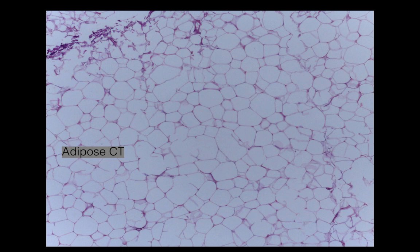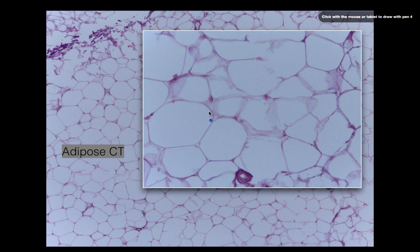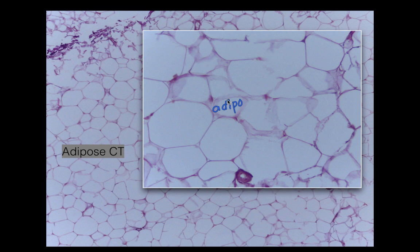Take a moment and see if you can identify this tissue. This is adipose connective tissue — it looks pretty much like a bunch of bubbles. Everything you see here is basically the plasma membrane of an adipocyte, which is a fat cell. It's going to have a nucleus that's pushed off to the side, and then all of this is plasma membrane — it's basically just filled with fat.